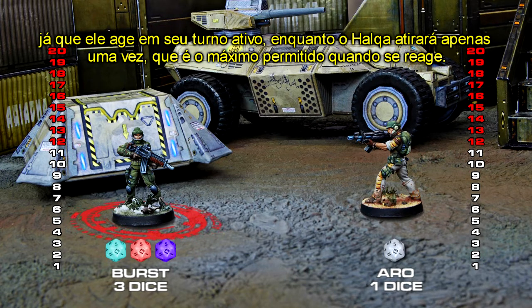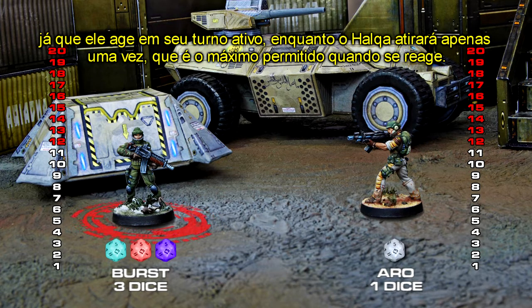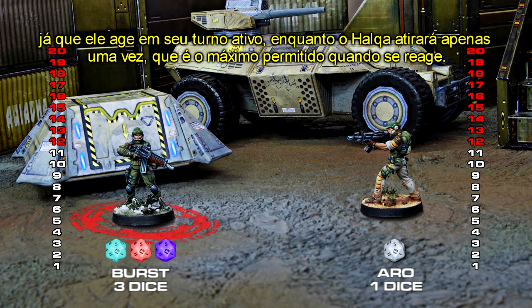The essential difference is that the Lime Cossack will get to fire his weapon's full burst of 3 shots, as he is in his active turn, while the Halka will only shoot once, as that is the maximum allowed when reacting.